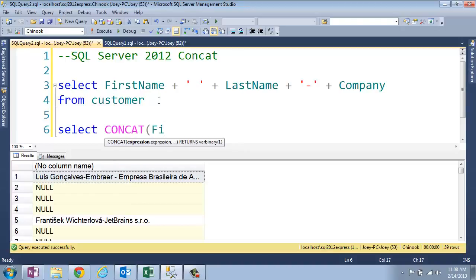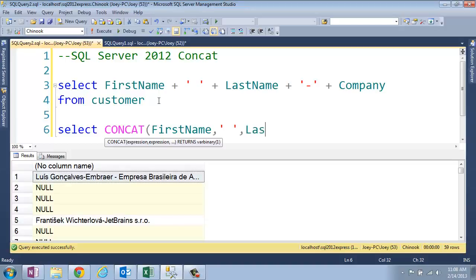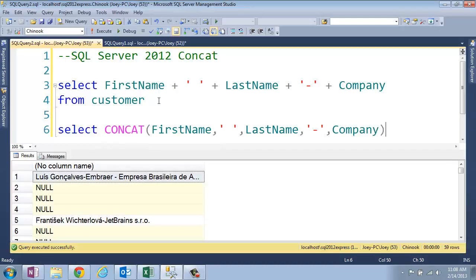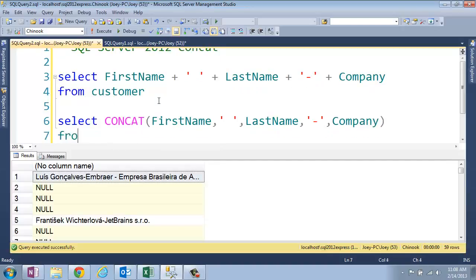And then you put first name, comma, then you put your next string, and then you put the next thing you want to concat, comma, so you just keep putting commas instead of pluses. And company from customer.